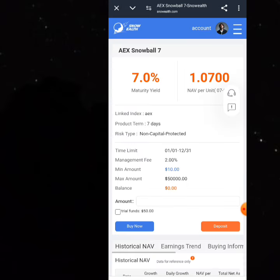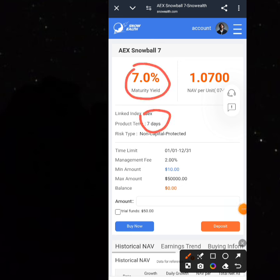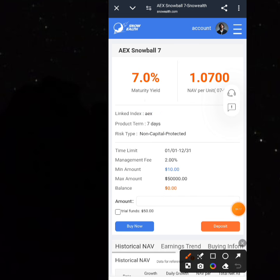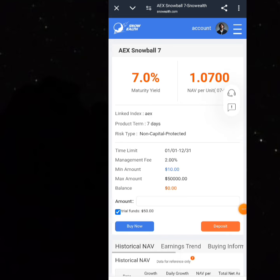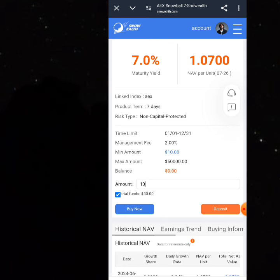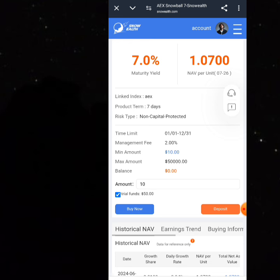When you click 'Buy Now,' you can read more about it. This plan is 7% for just seven days. After seven days you'll be able to withdraw your capital and profits back to your bank. Click on the amount field, tick the box for 'Trial Funds' to use your trial funds, put in $10, and click 'Buy Now.'